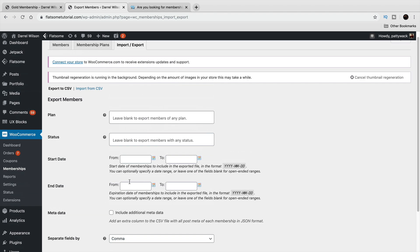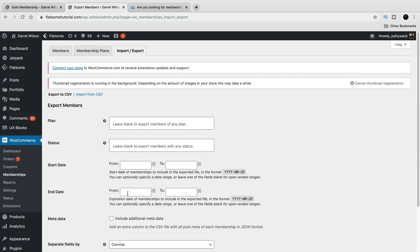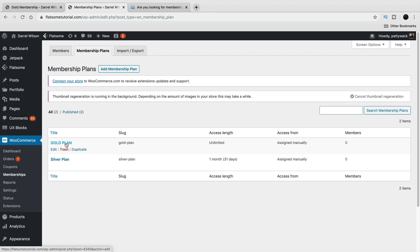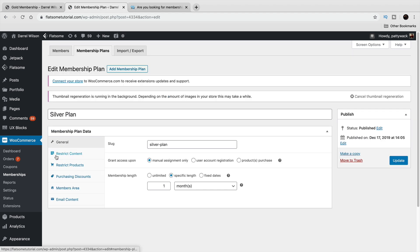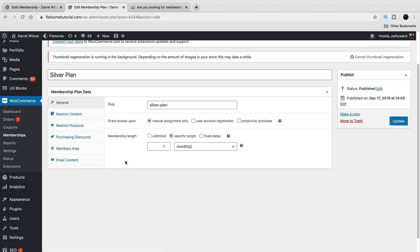Under Membership Plans, you can see I have the gold plan and the silver plan, which both grant different things. Let me click on Edit for the silver plan. Here you have different options: grant access upon — people can get this plan if they purchase a specific product, make an account, or by manual assignment only, meaning only people that purchase the plan will get access to the membership.